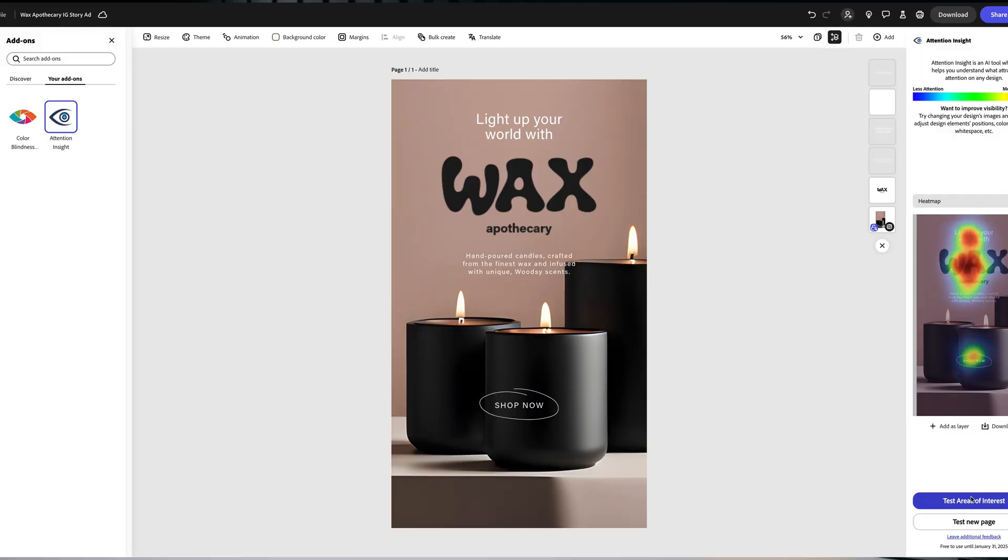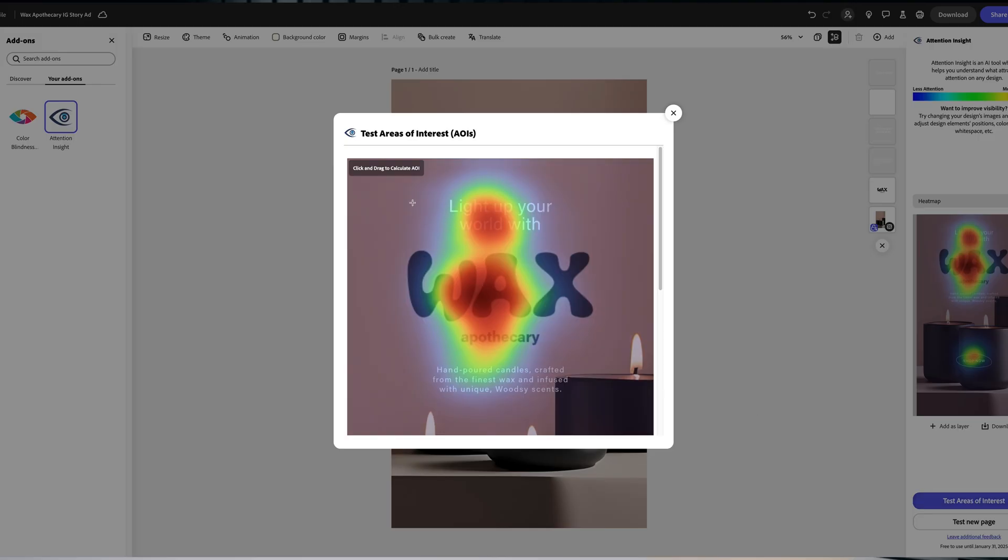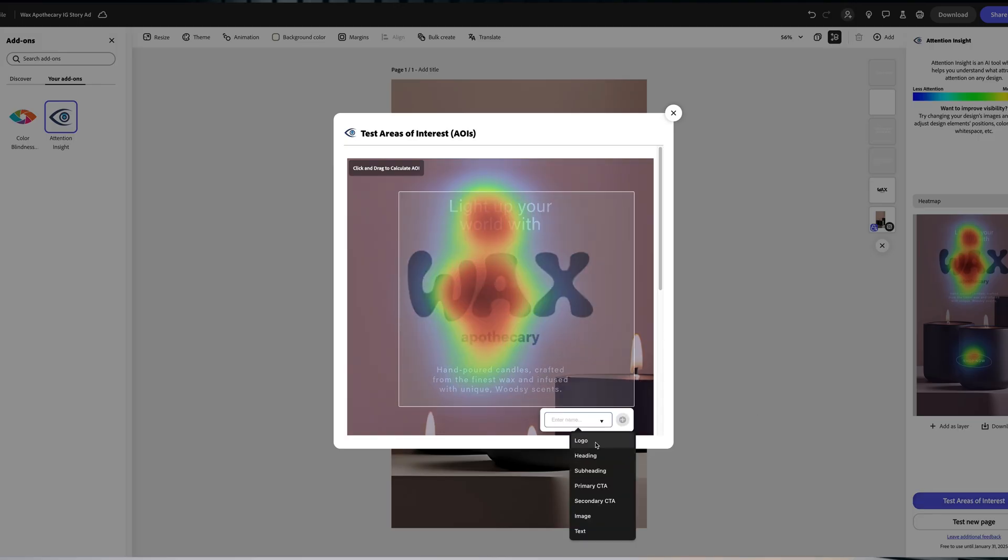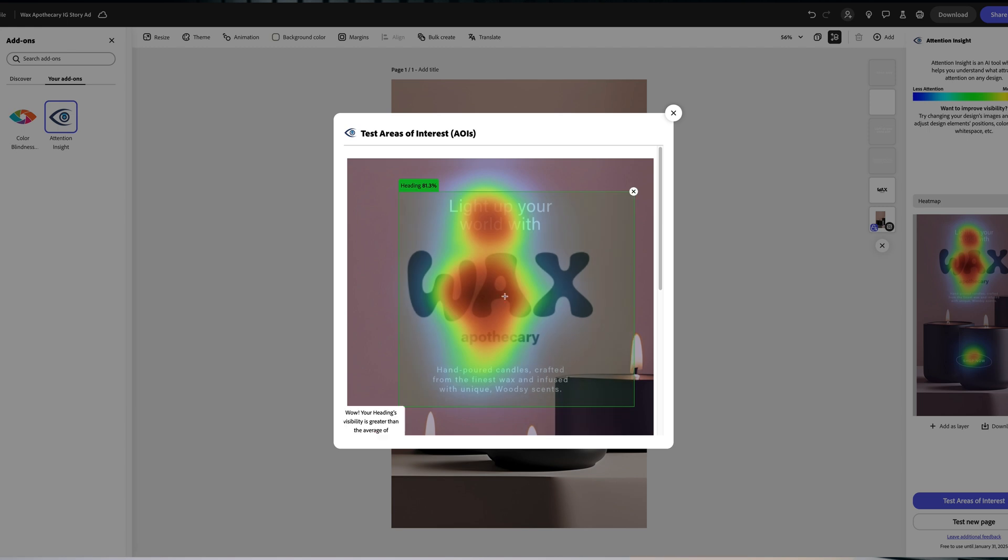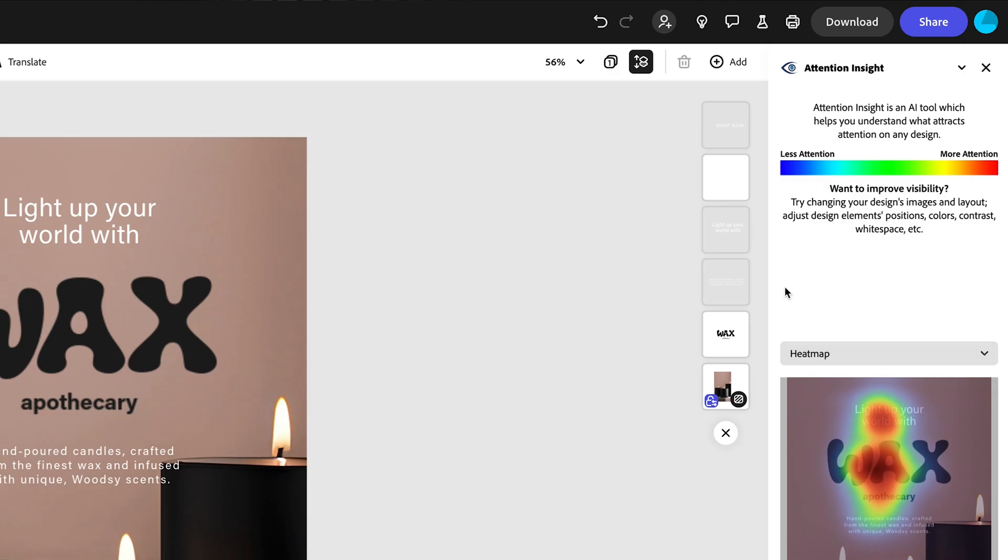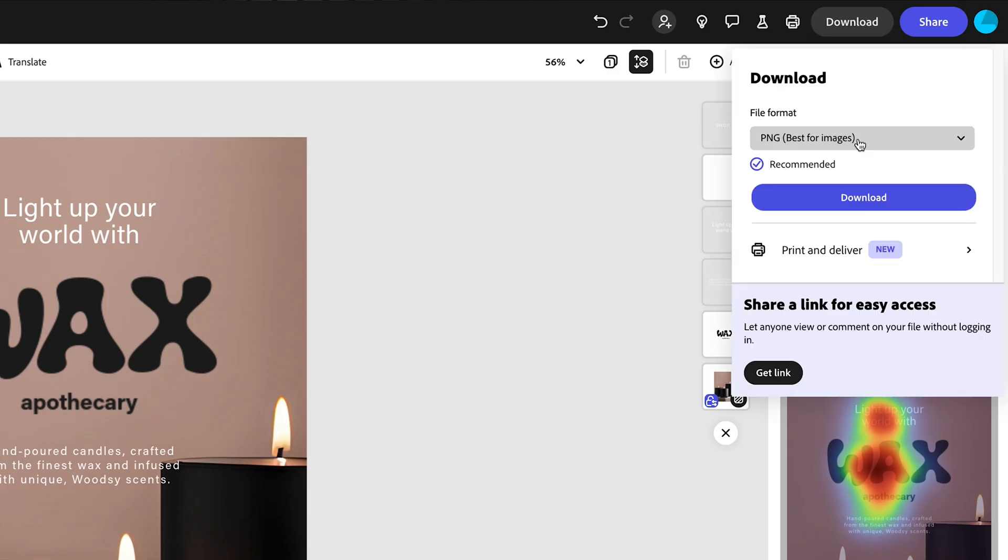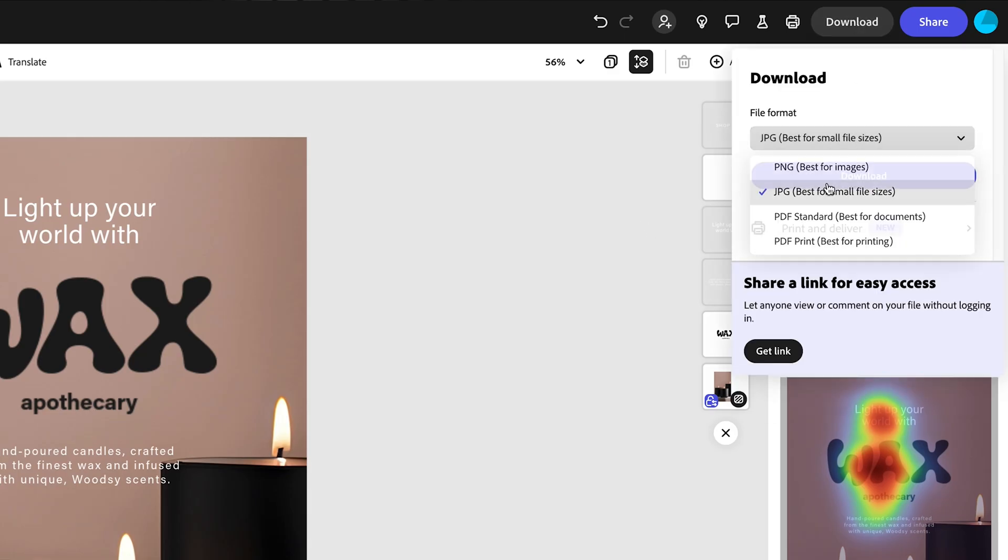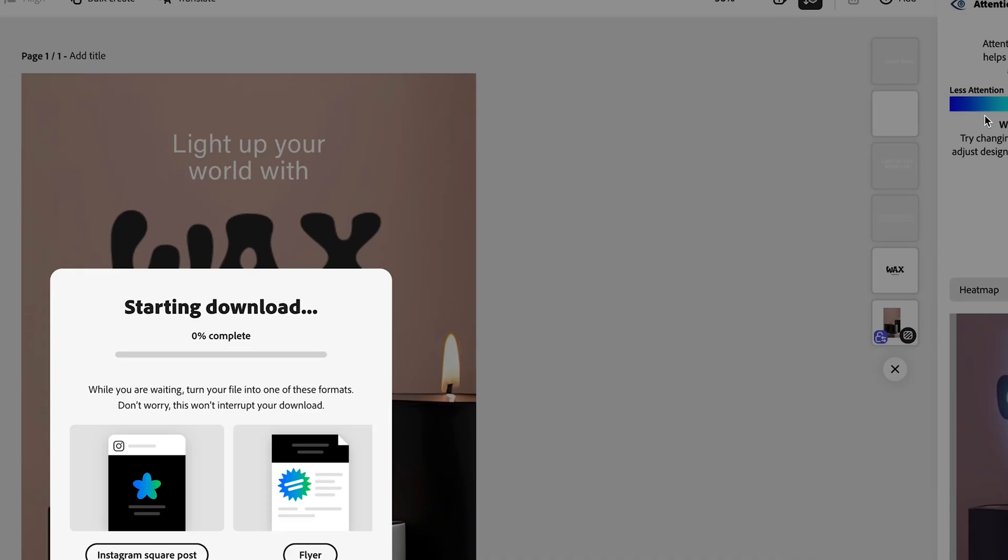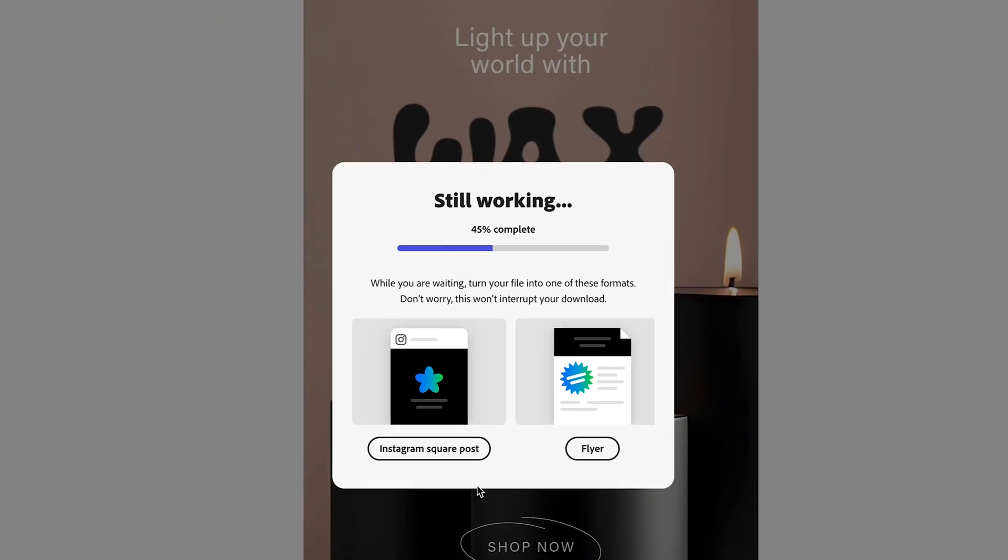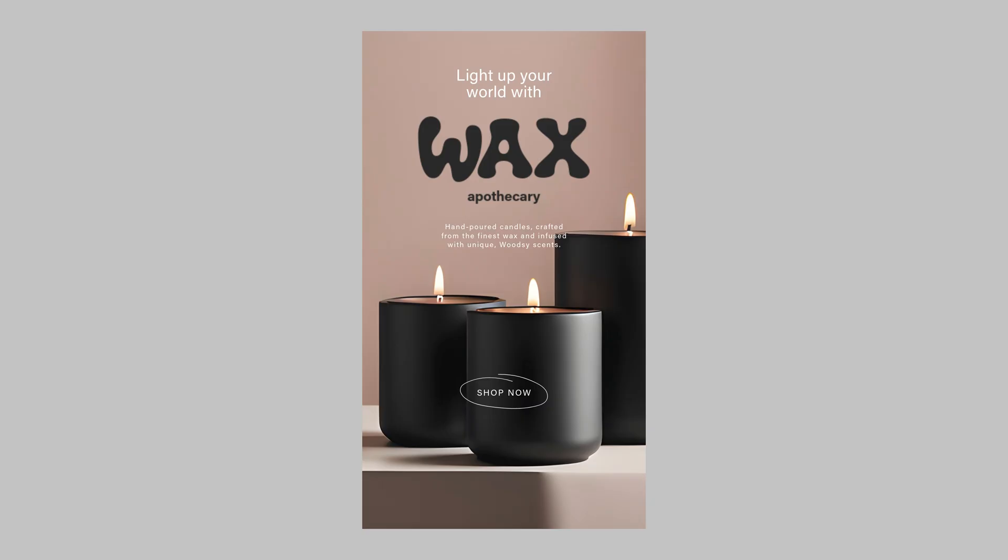So now that we have that done, we've ran it through the attention insight add-on. Everything is looking good. Everything is hitting in that kind of green mark. So now we're done. We're going to download this. We're going to come up to the right, click download. This is going to be going on Instagram, so we're actually going to use a JPEG for this and we're going to download our file.